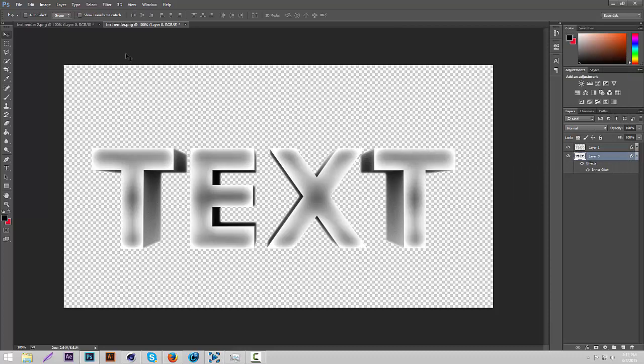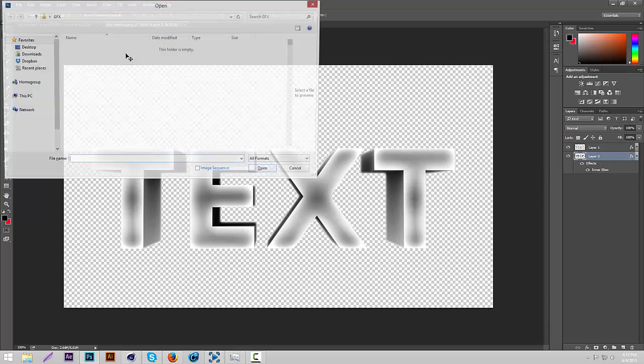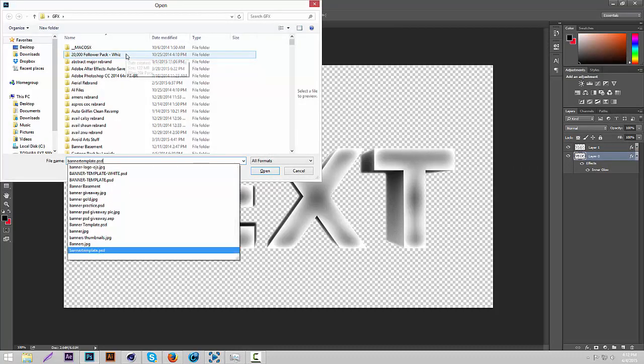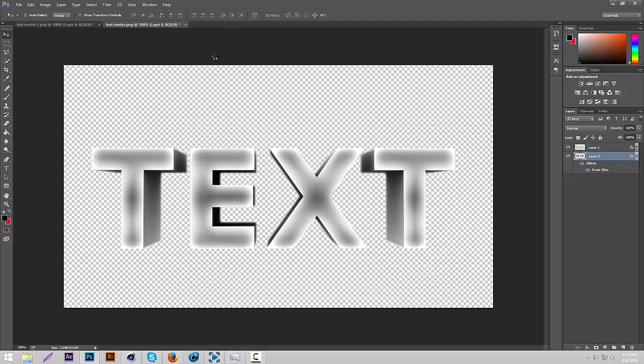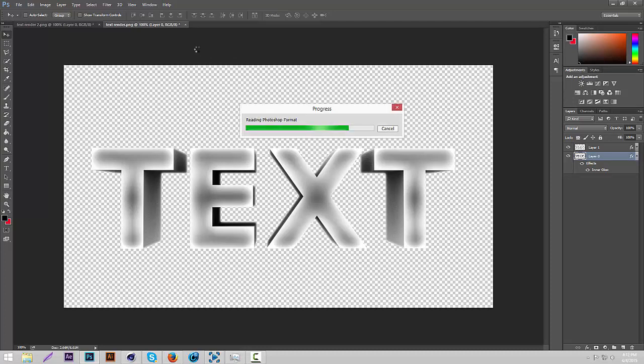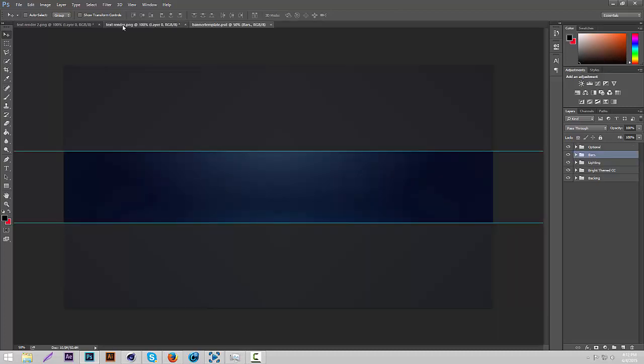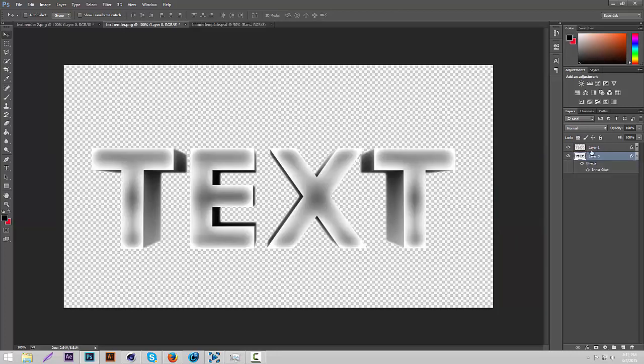Now I'm just going to open a little banner template with color correction to show you how it can look. Hurry up. Come on.